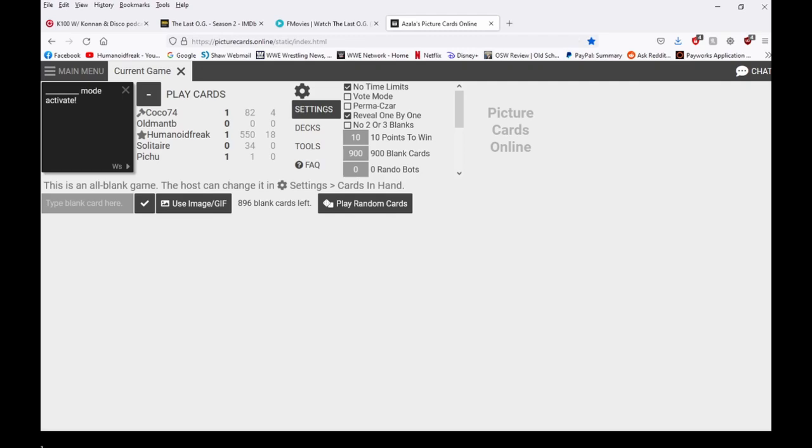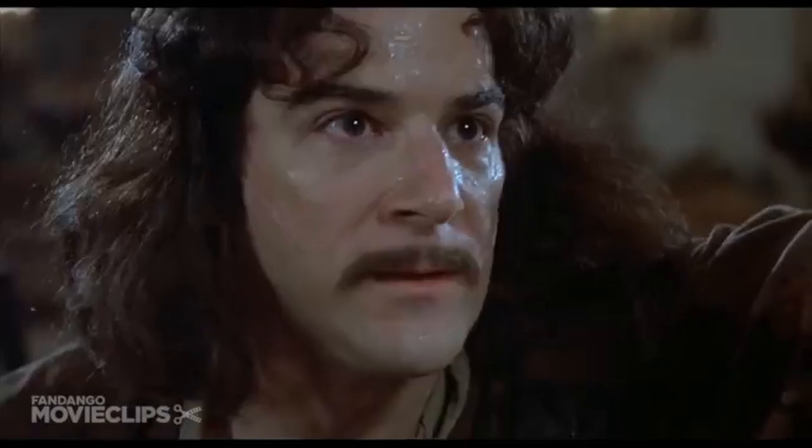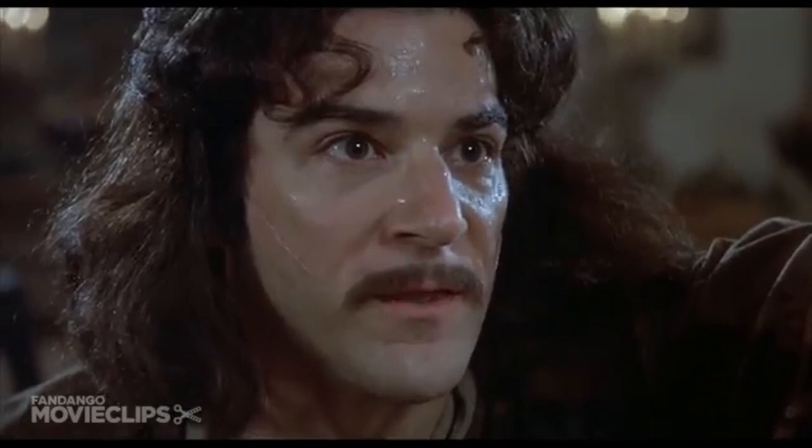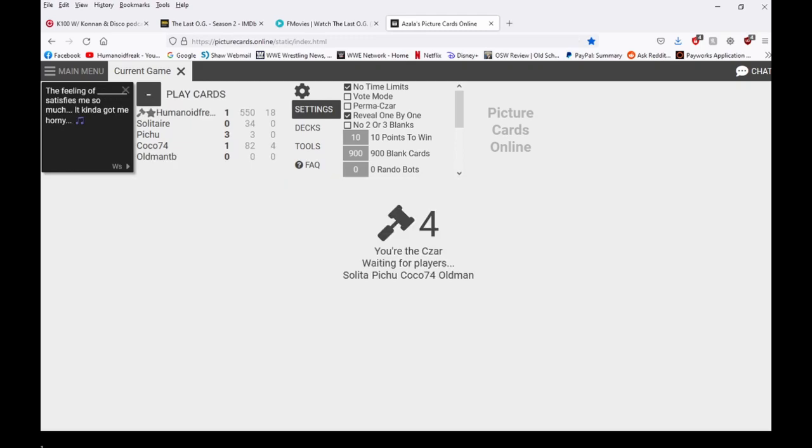Hello, my name is Inigo Montoya. You killed James' will to live after he threw the bible at Coco. Prepare to die. My name is Inigo Montoya, you killed my happiness, prepare to die. I want my father back you son of a bitch. Have you seen that movie or no? No. Oh damn, which movie was that? The Princess Bride. Scarface?